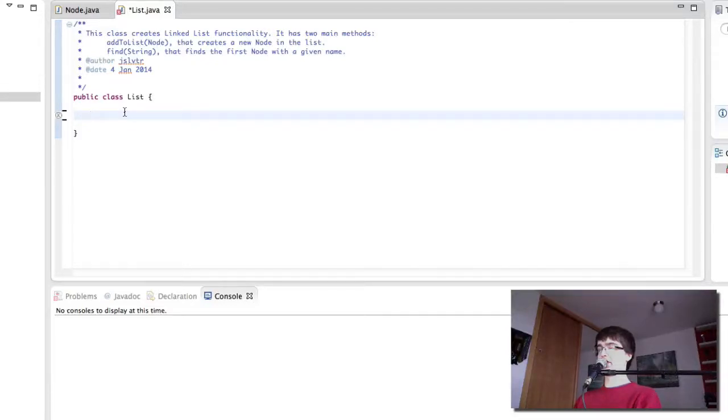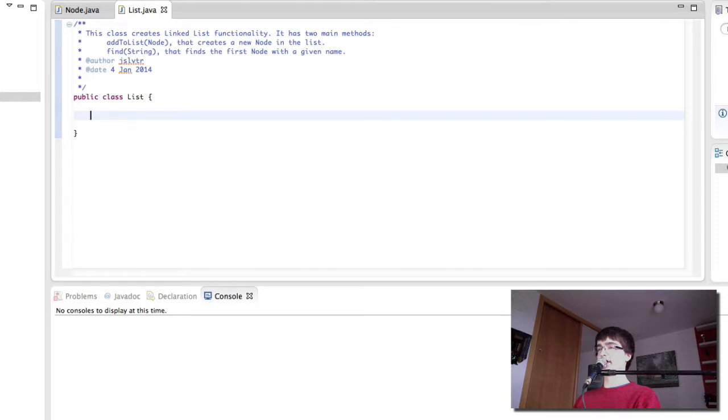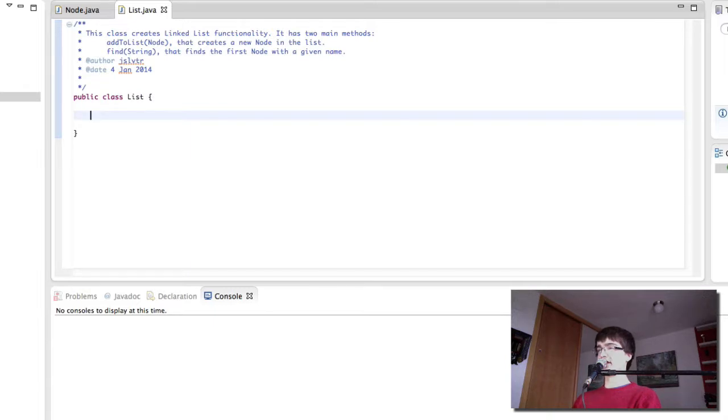Hi and welcome back to Computer Science for Everyone. In this video we're going to be creating the list. In the last one we created the functionality for a node in creating the node class, and in this video we're going to create the list.